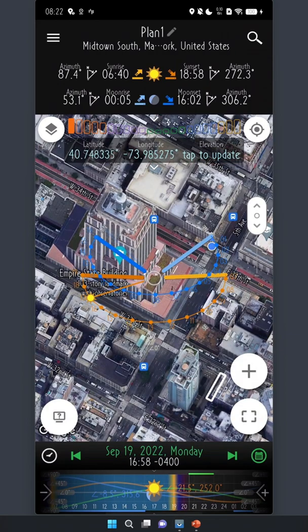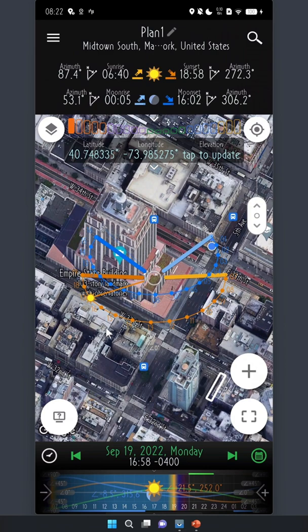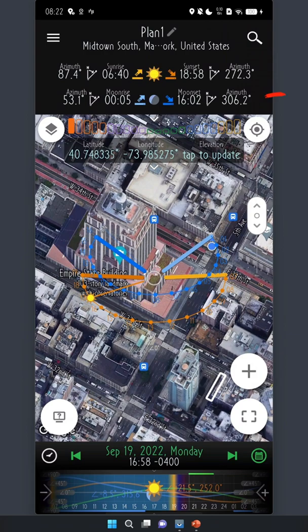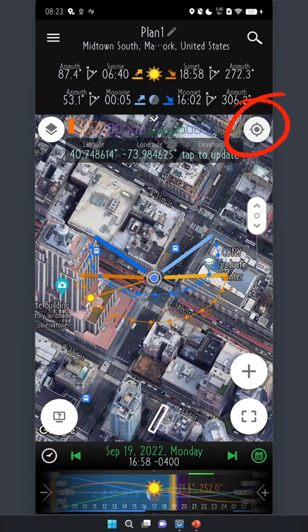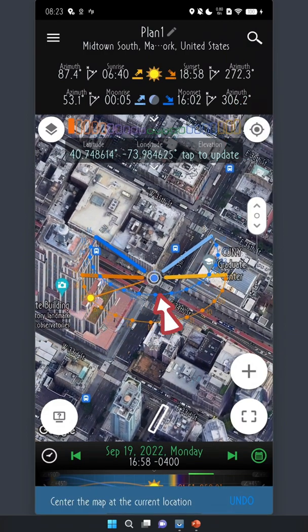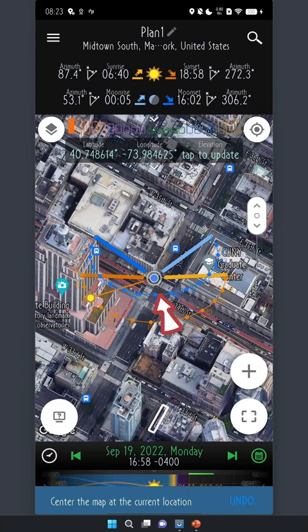Next, let's talk about the current location feature. When you plan for a future shot at a different location, you use the location search I mentioned earlier. But when you're at the location, you want to find the ephemeris information for your current location. To do so, tap this button to center the map at your current location. And then you can set the camera location at the map center.